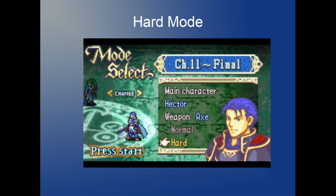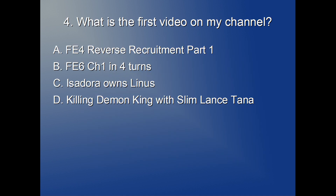We are done with easy mode. Now it's time for hard mode — I'm going to ask more questions that might not even be the most relevant for this year, but about the channel in general and its long history. If you're a long-time fan, now is your time to show off your knowledge. First question: what is the first video on my channel — the first video I ever published?